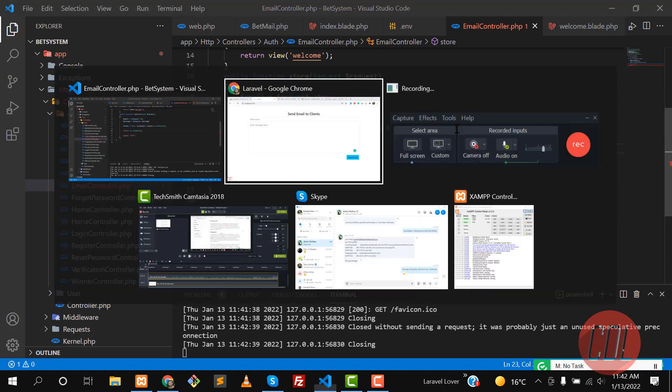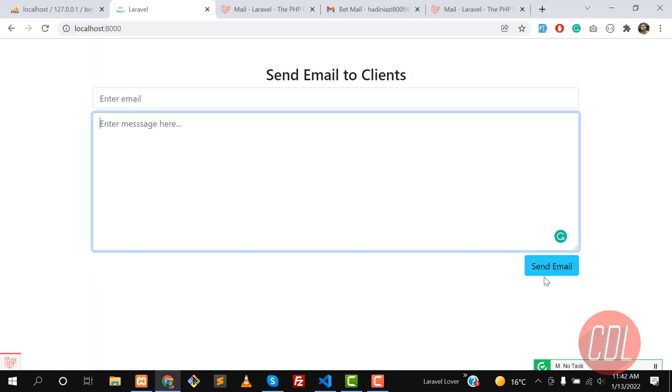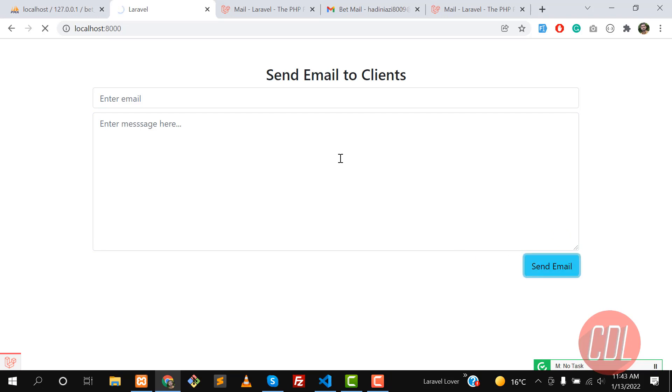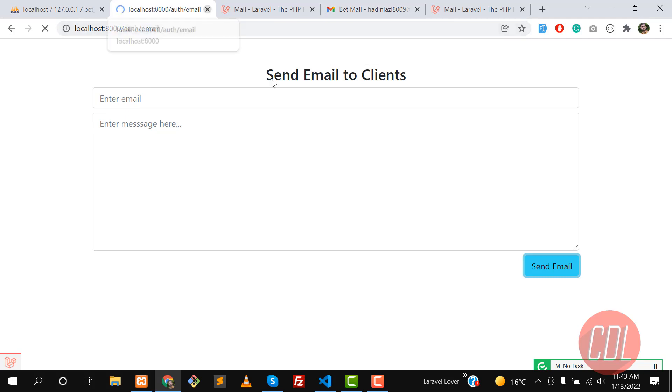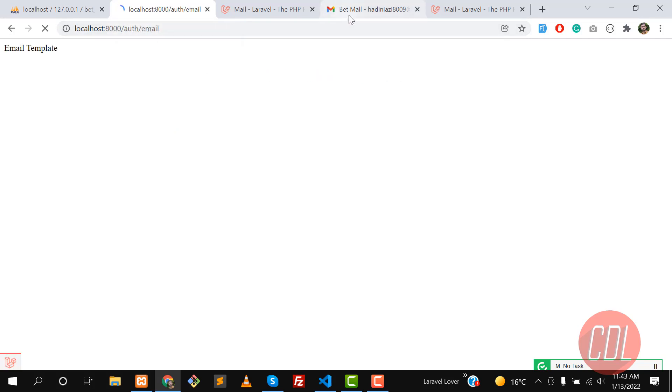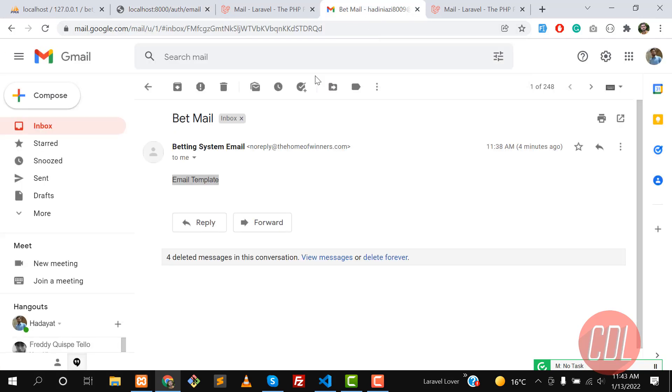It's going to show us in the web browser, so we don't need to manually go to the email, send an email, and check how it's rendered. This is email template, and here this is email template.